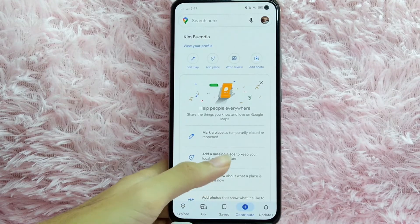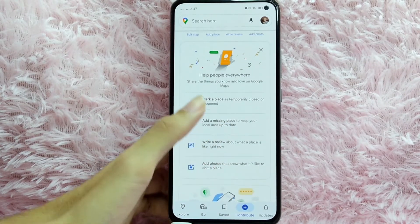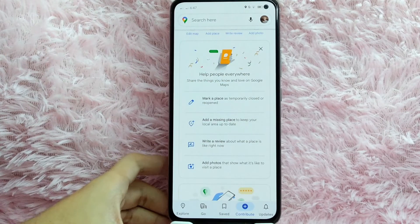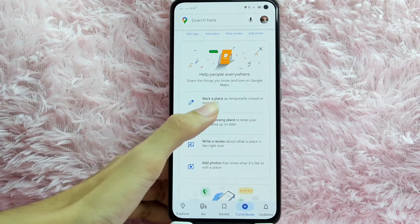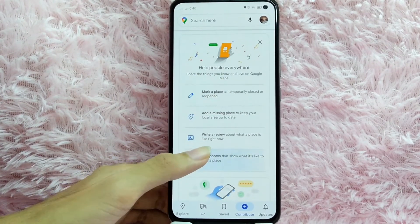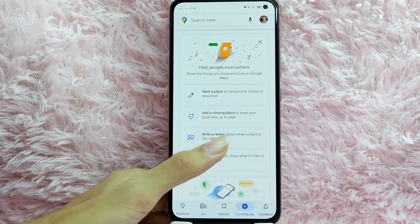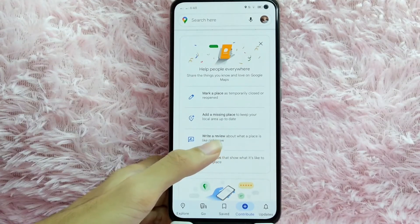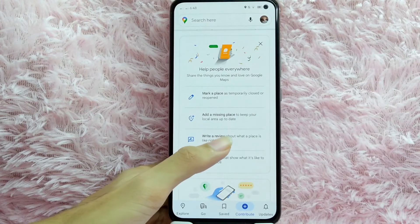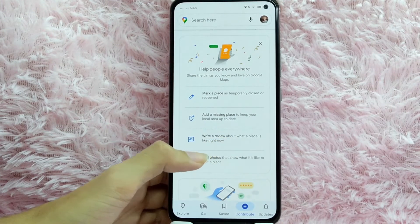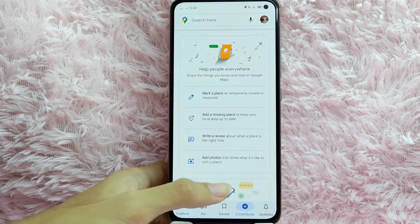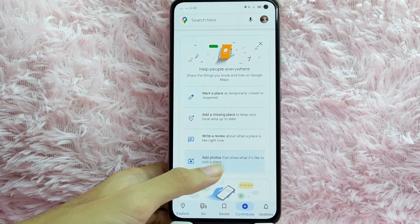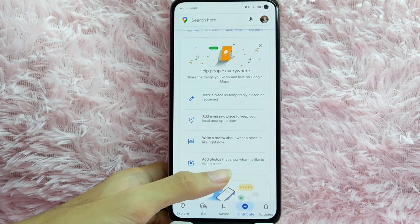As you can see here, you can scroll down and you can see 'Help people everywhere.' You can see here: mark a place as temporarily closed or reopen, add a missing place to keep your local area up to date, write a review about what a place is like right now, and lastly, add photos that show what it's like to visit a place.